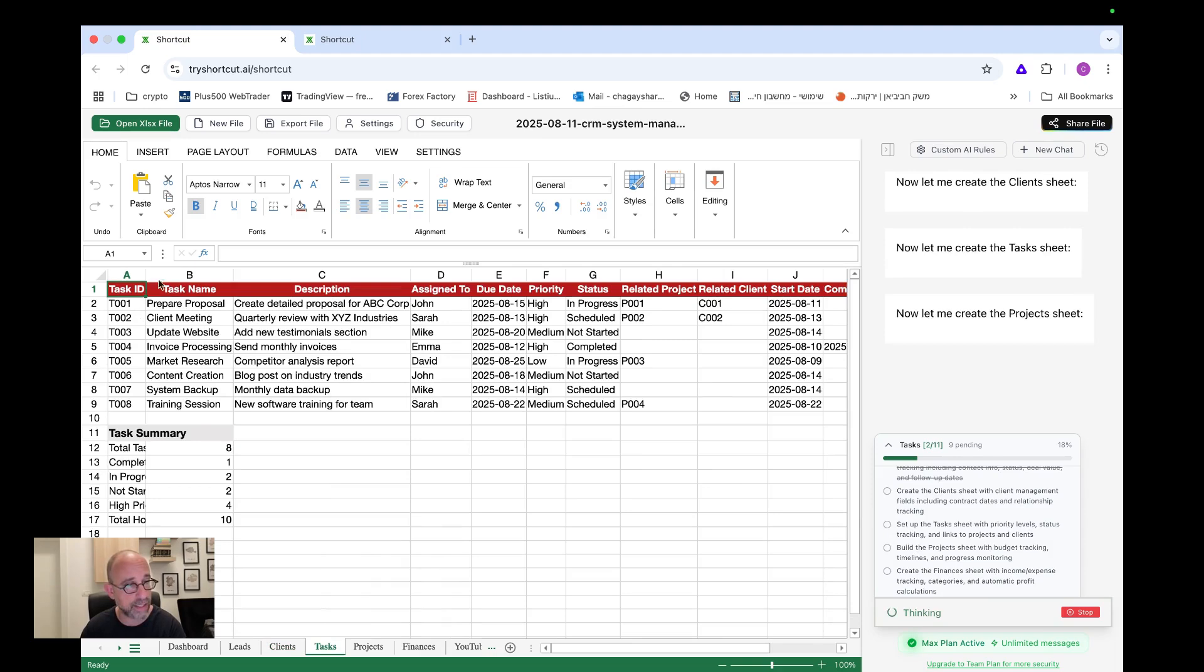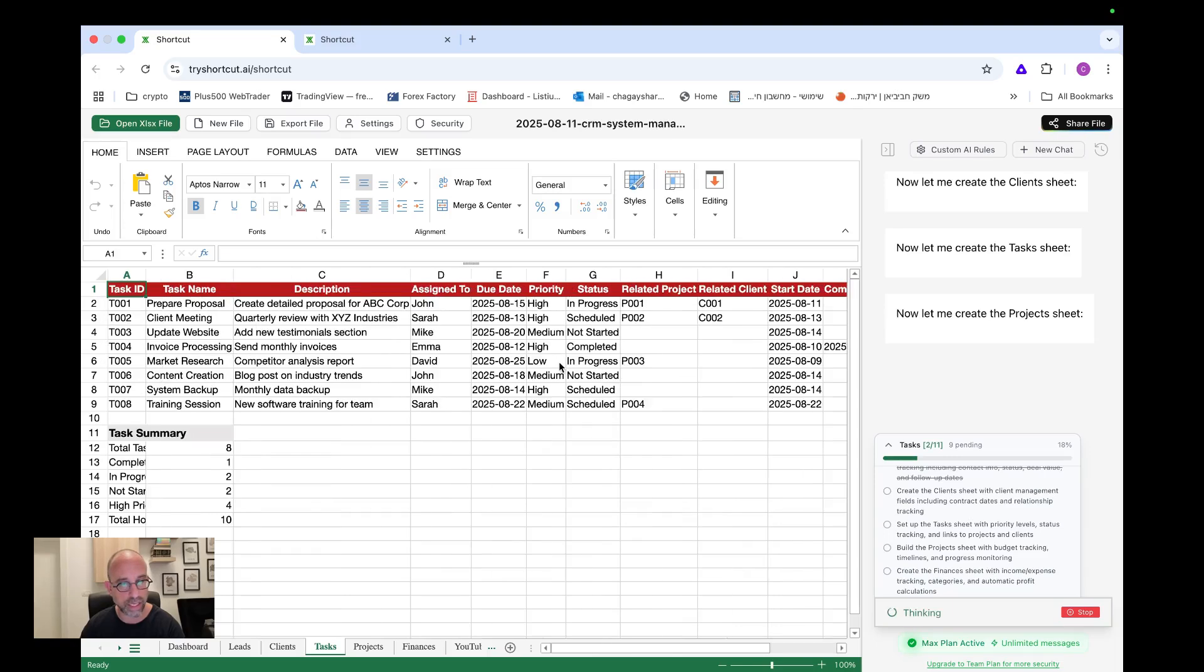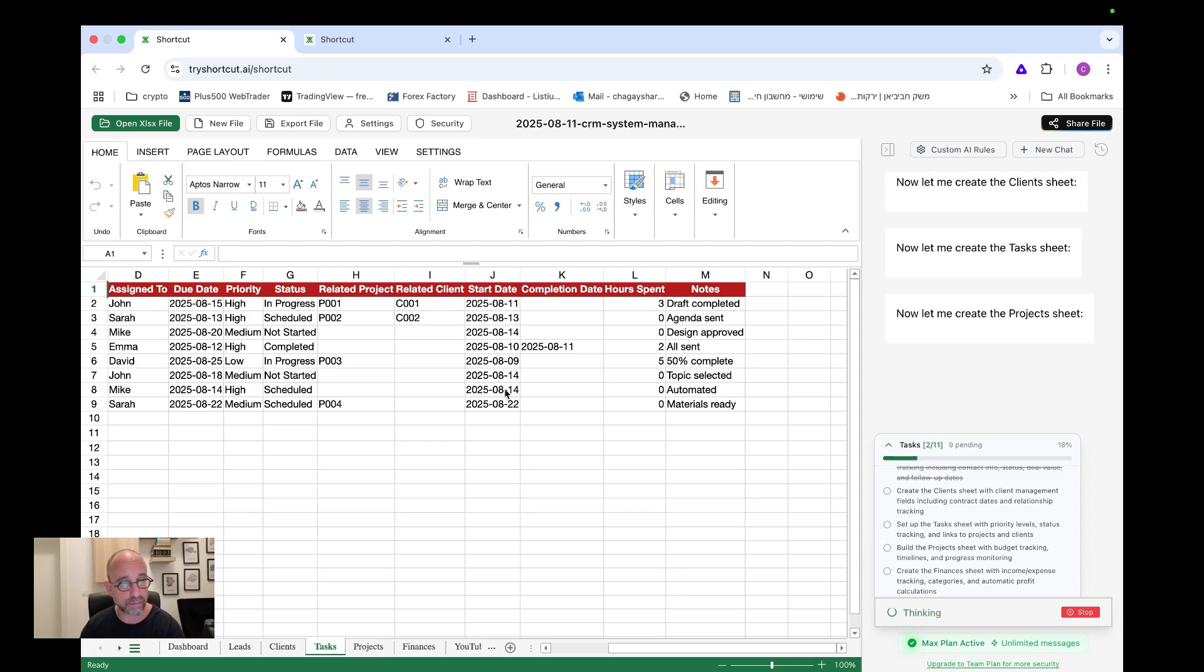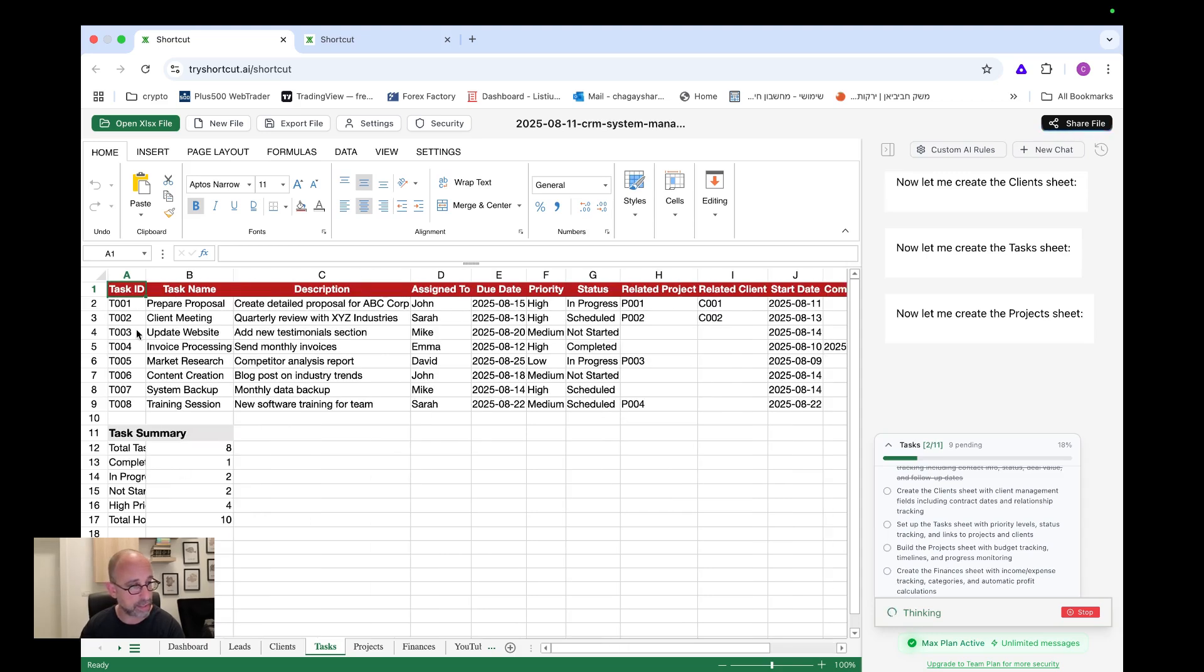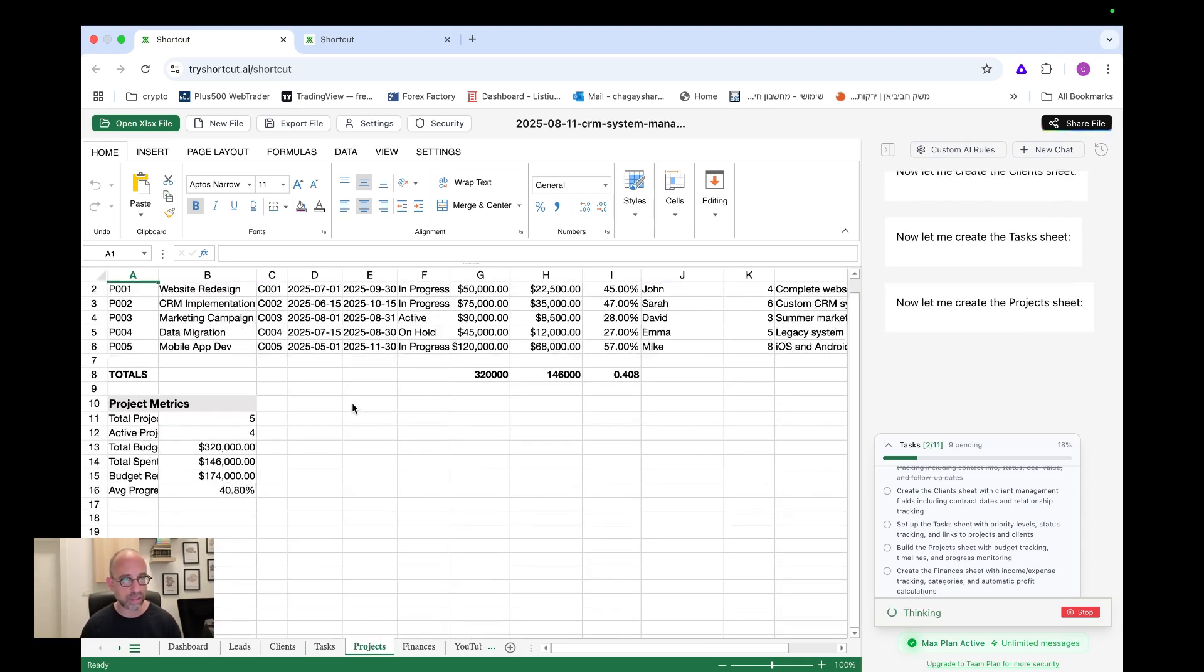So look at this. We have task ID, task name, description, who it's assigned to, due date, priority status, related project, related client. Look at this. This is lovely. I mean, it did also the connections to the other sheets with this. That's amazing. If it did, notes, draft completed, agenda sent, design approved. Look at this. Wow. I'm sure that if I would have given him more context about my business, maybe it would be even better. I think I will try and do that later and actually use this. I mean, I can use this and go into NA10 or something and put this also as part of my system.